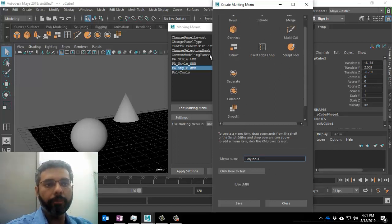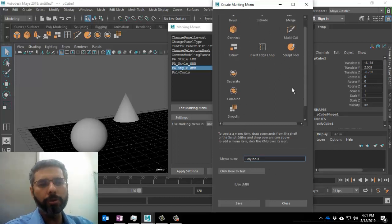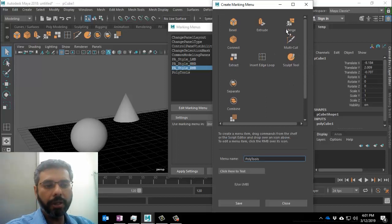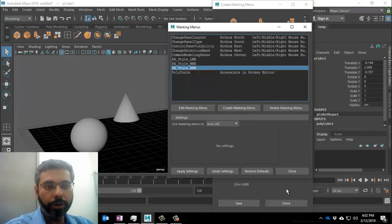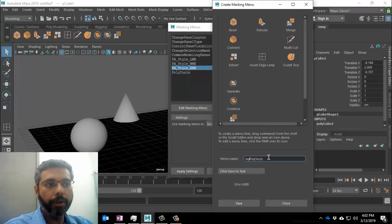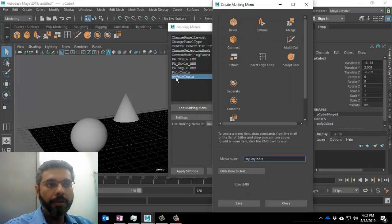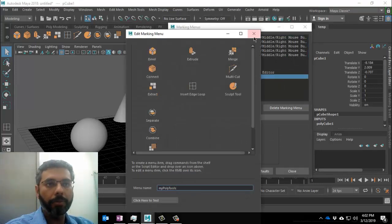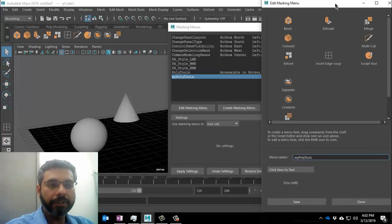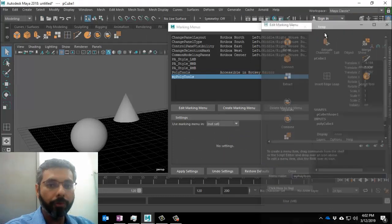Click on the Save button. It says the menu item name is not unique — please specify a unique name. I'll specify this as 'MyPolyTools'. Click on Save and it will add MyPolyTools here. Now just close it. MyPolyTools is already available. If I double-click on it, this will show me the options that I have set up.